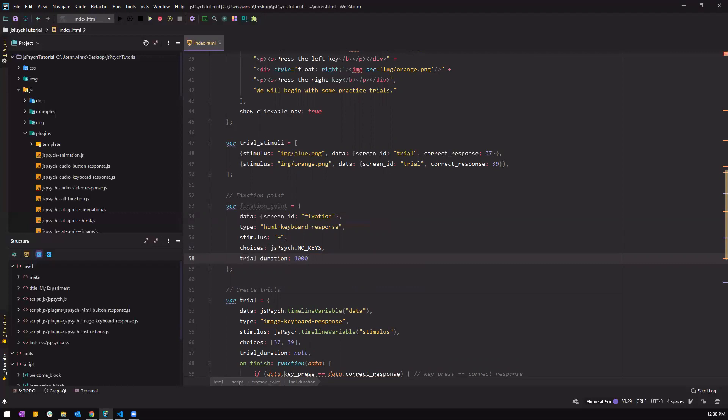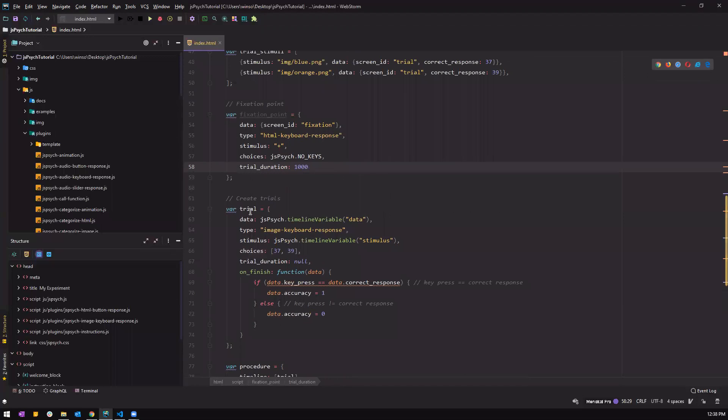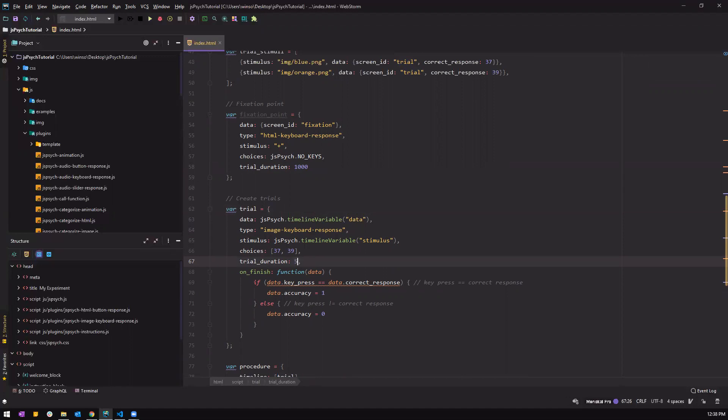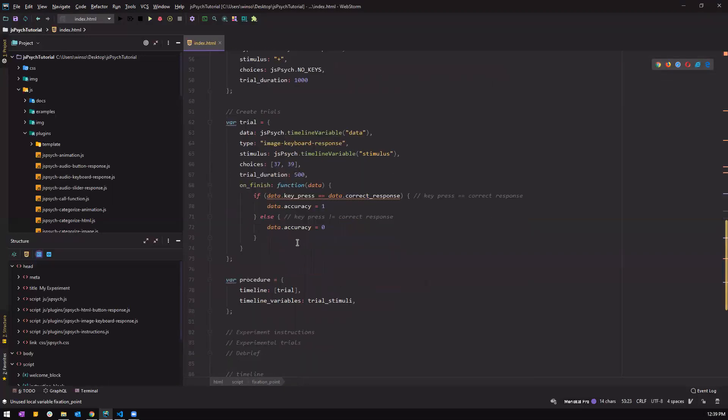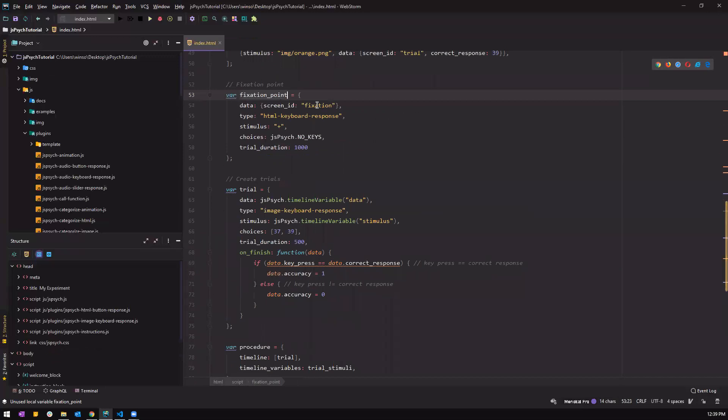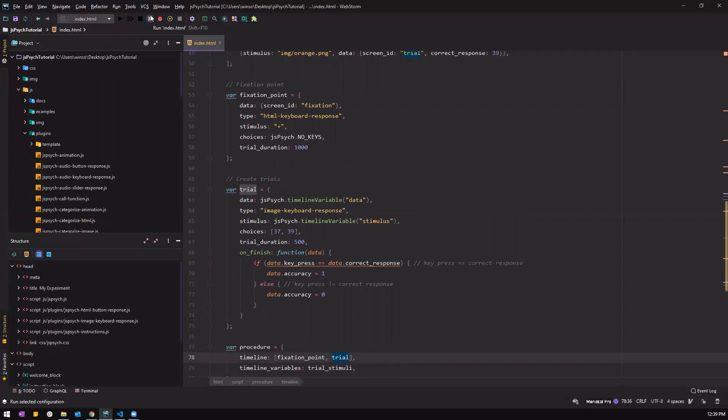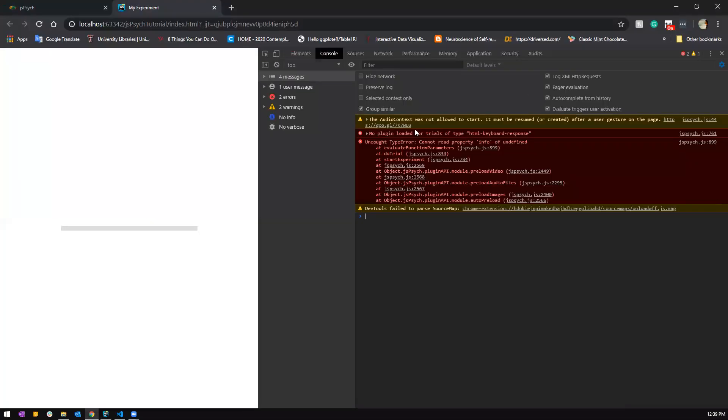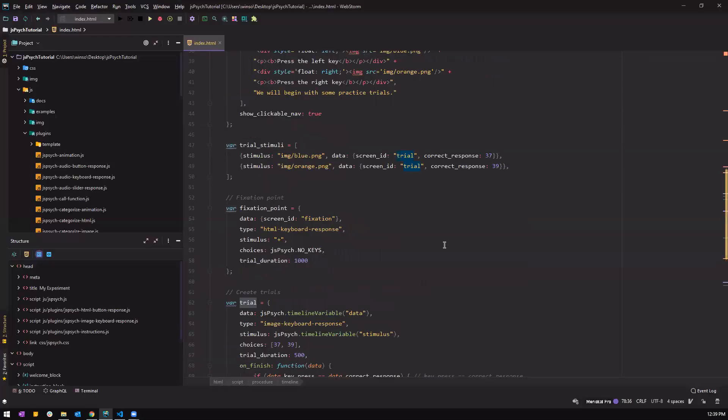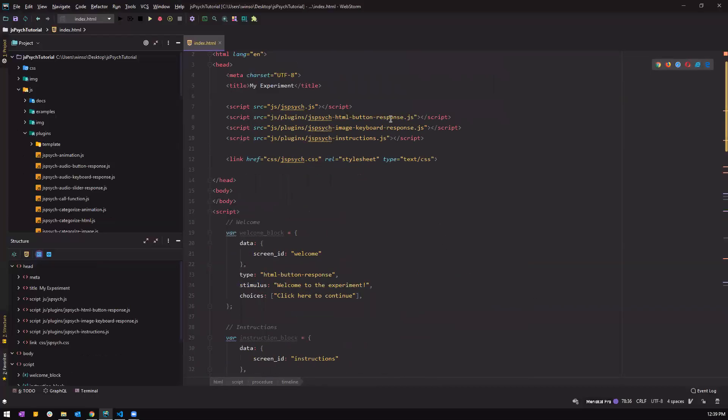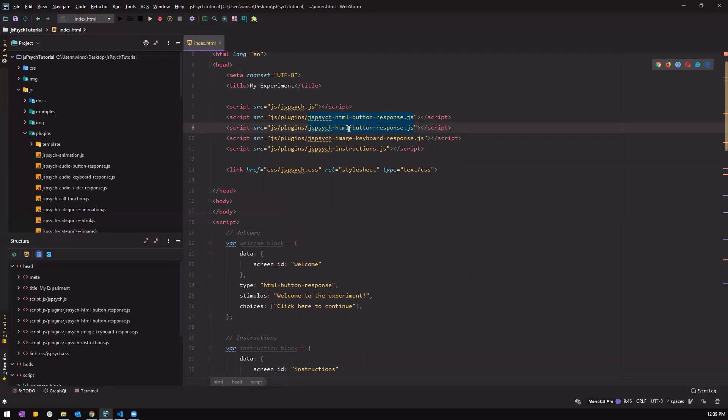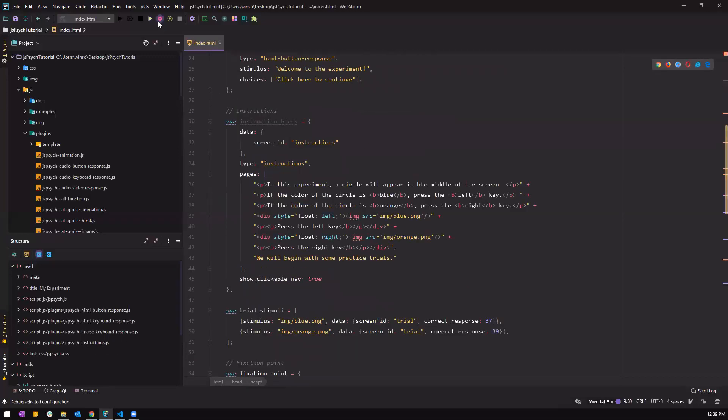So it's going to tell that no key should be pressed, and then trial duration, let's set it at one second. So we have our first fixation point. We should also edit the trial duration here because we previously set it at null just to test it, but right now we're gonna set it at 500 milliseconds. We will have to add the data here to the timeline and then we can test it. So something's wrong. HTML keyboard response, there is no plugin. It seems that I didn't add in the HTML keyboard response, so let me add it here and then let's run it again.